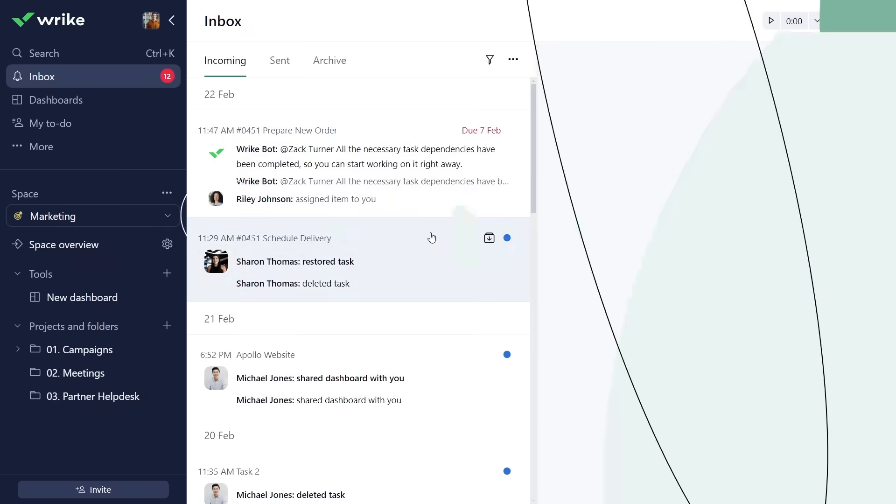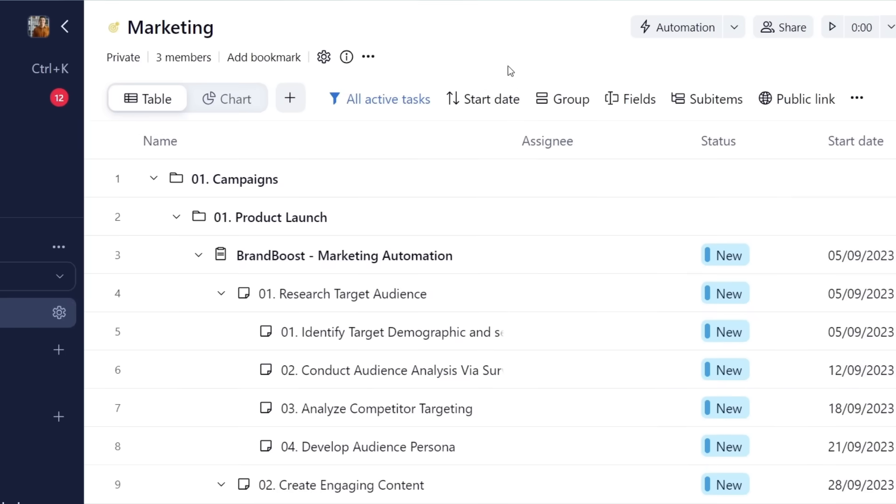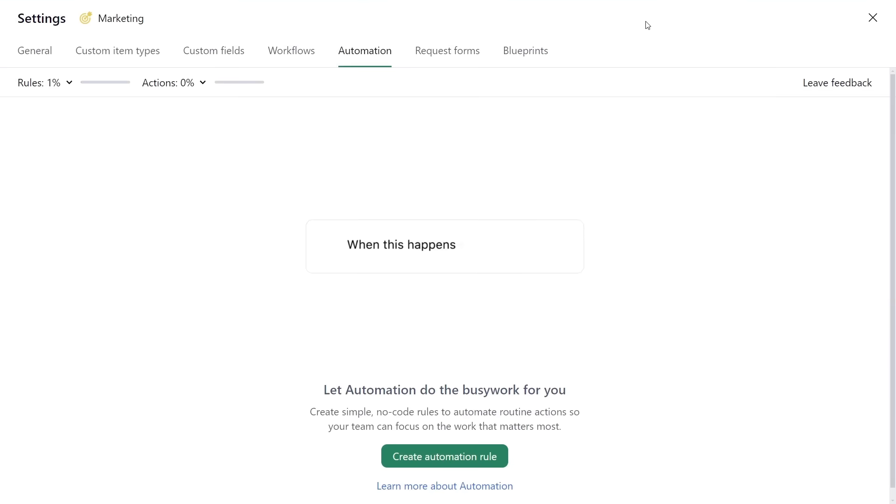For space-level automation rules, click the Automation button here and create a new rule.